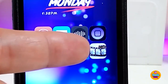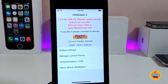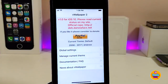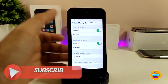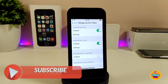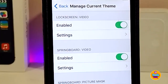This will be the application right there. All you need to do is launch it. Once you launch the application, the only section you need to work on is Manage Current Theme. At the top you'll find multiple sections, but the only two you need to work on are Live Screen Video and Springboard Video. Make sure to toggle both if you want to bring animated wallpapers to your lock screen and home screen.